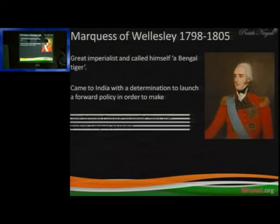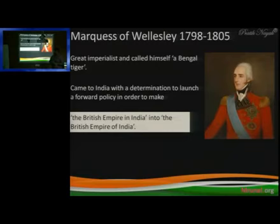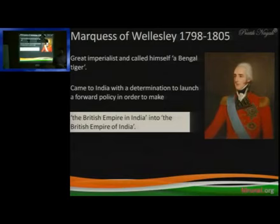He is attributed with making the British Empire in India into the British Empire of India — he was the one who converted it. Why? Because his main theory was the subsidiary alliance.